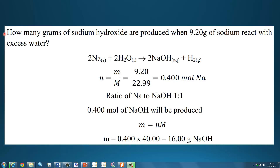Next example: how many grams of sodium hydroxide are produced when 9.20 grams of sodium react with excess water? The equation is: sodium plus water makes sodium hydroxide and hydrogen gas. Using N equals mass divided by molar mass: 9.20 divided by the molar mass of sodium, 22.99, gives us 0.400 moles of sodium.